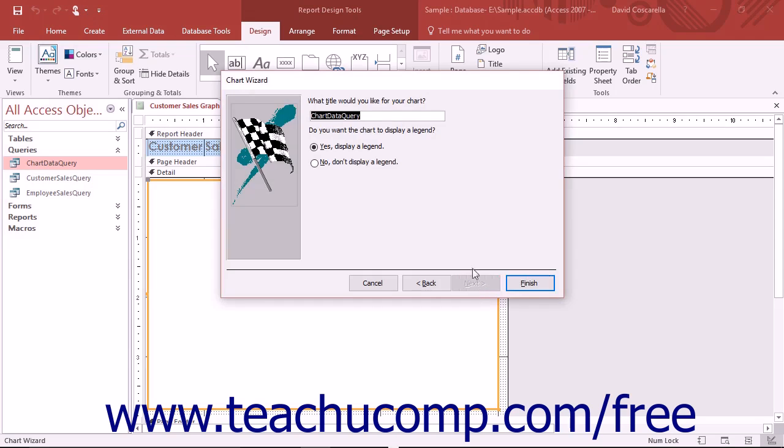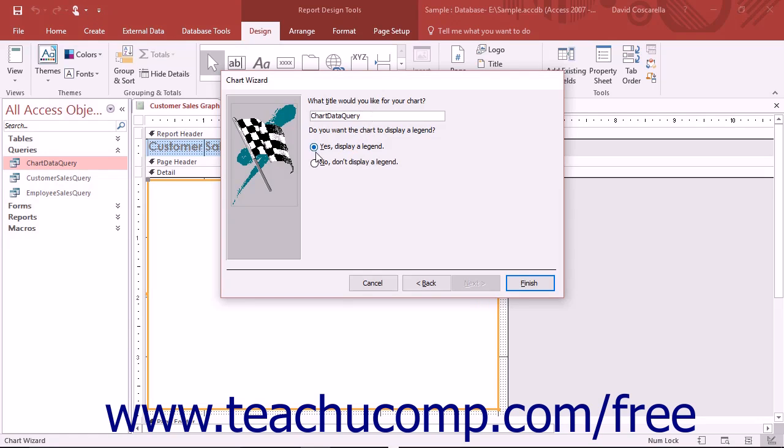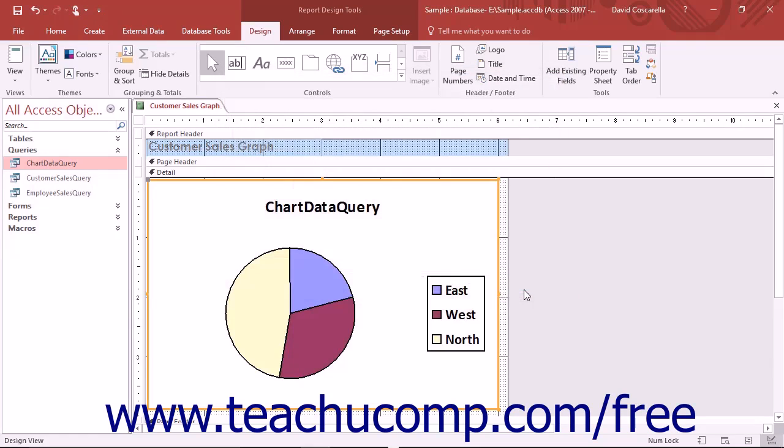In the last screen of the chart wizard, type a title for your chart into the box provided and then select whether or not to add a legend to the chart. Click the Finish button to add the chart control to your report.